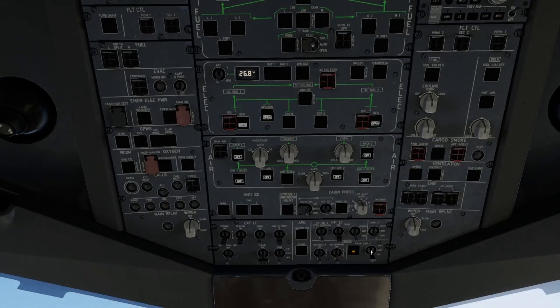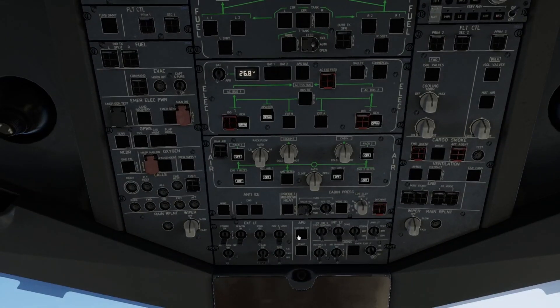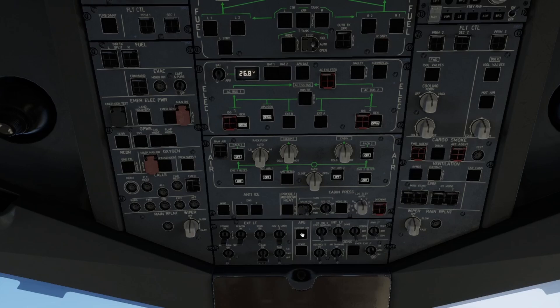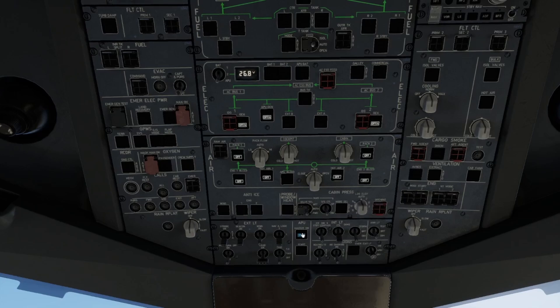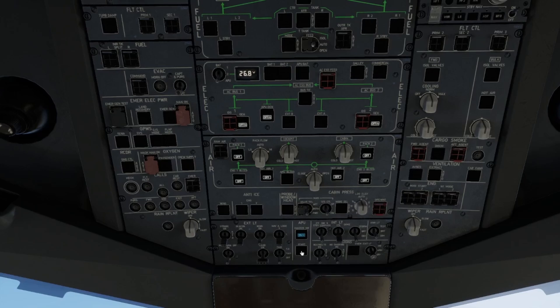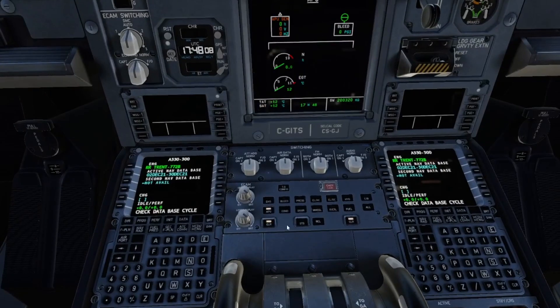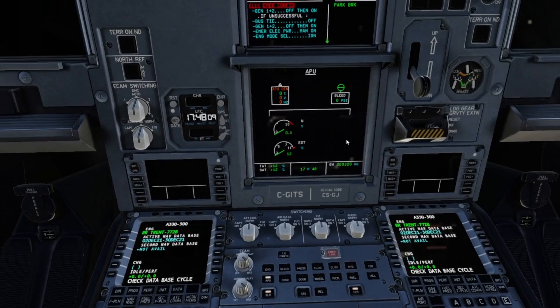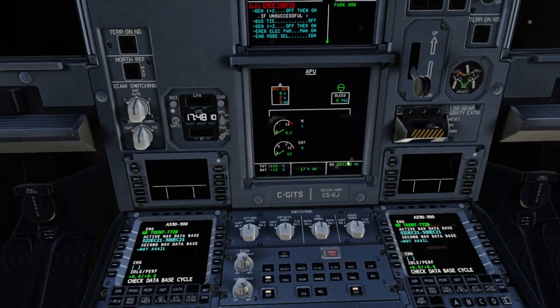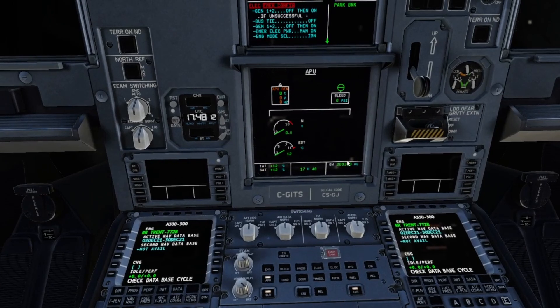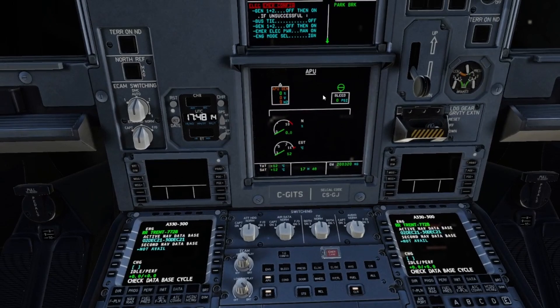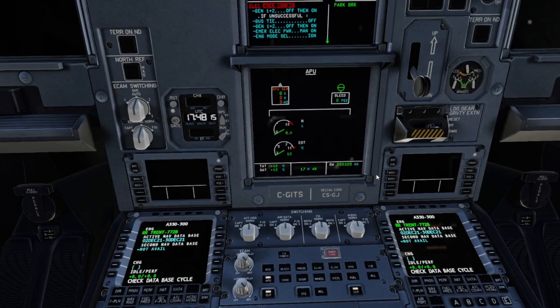Emergency exit lights can go to armed. We'll turn on our APU master switch and go ahead and start up our APU. We'll know that our APU is ready to go once we get the avail light on our APU display here.